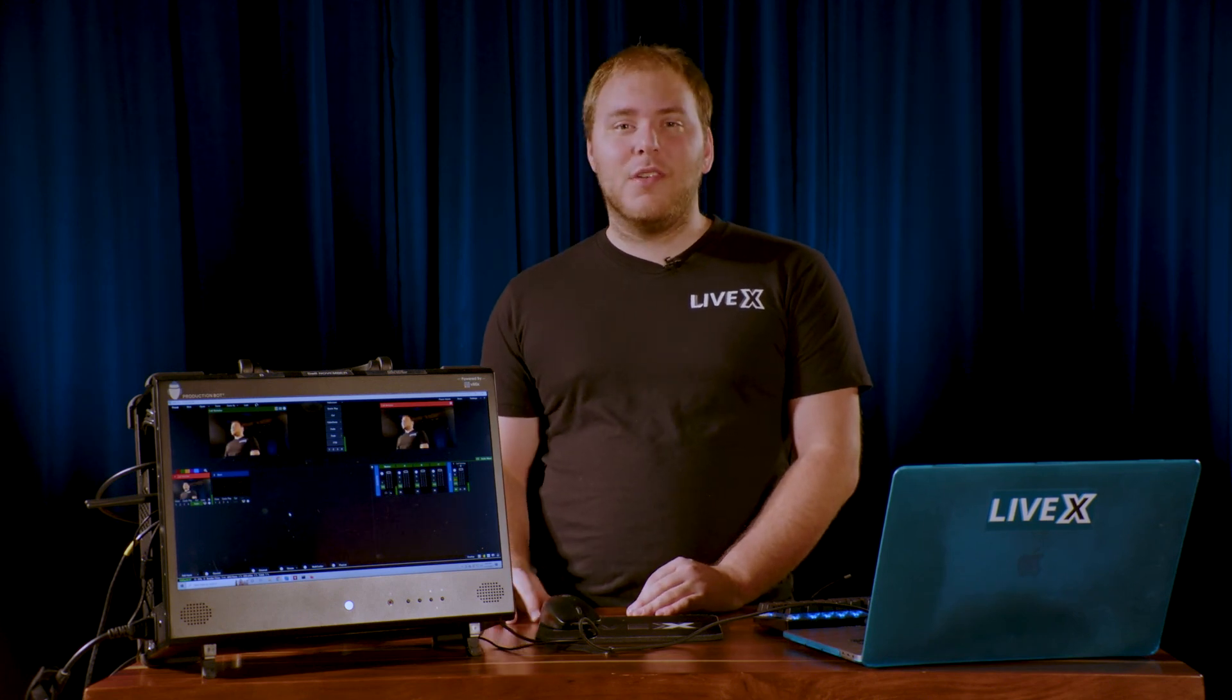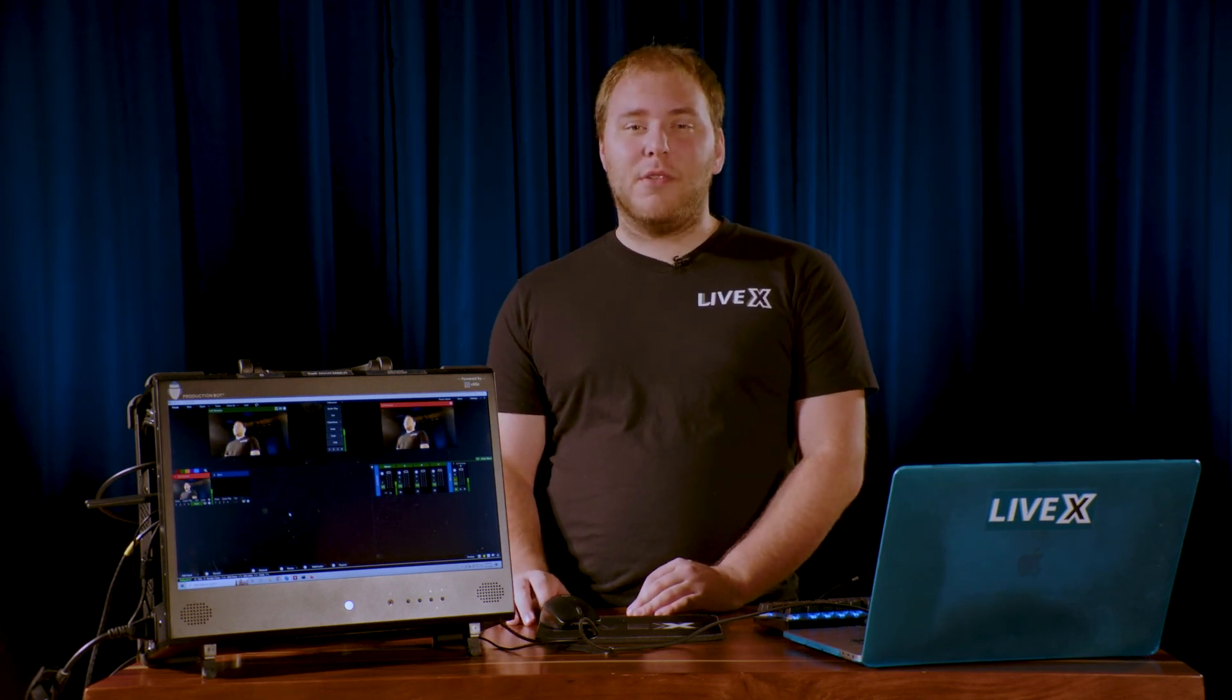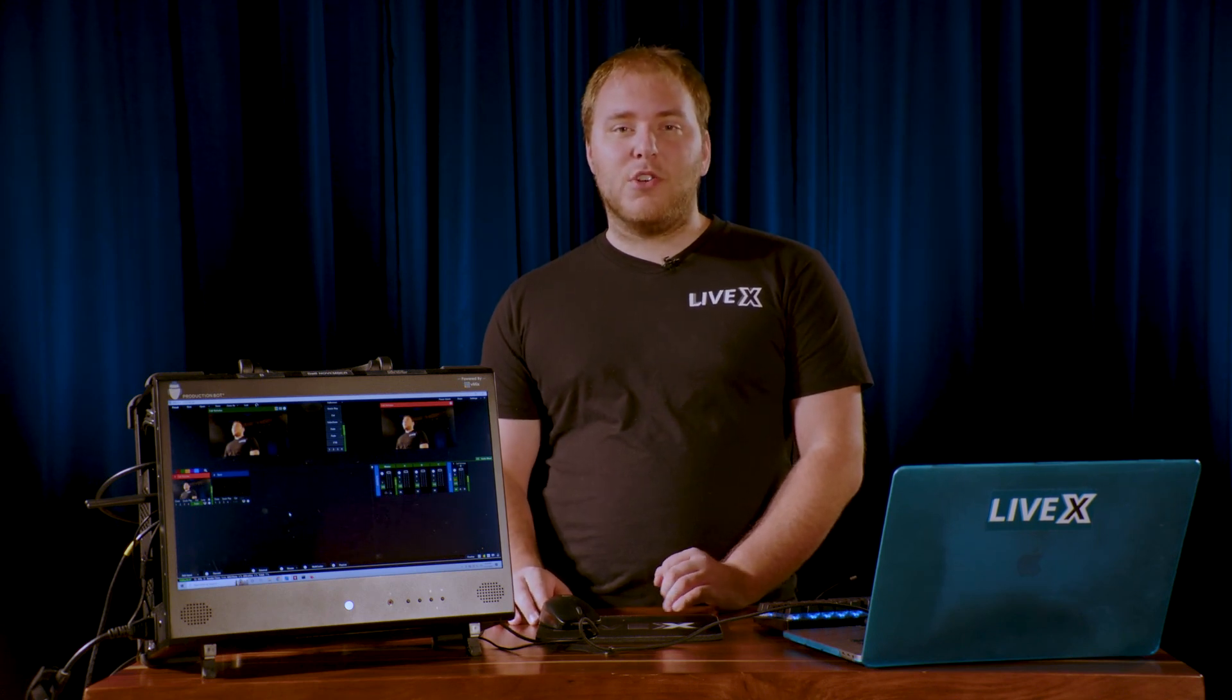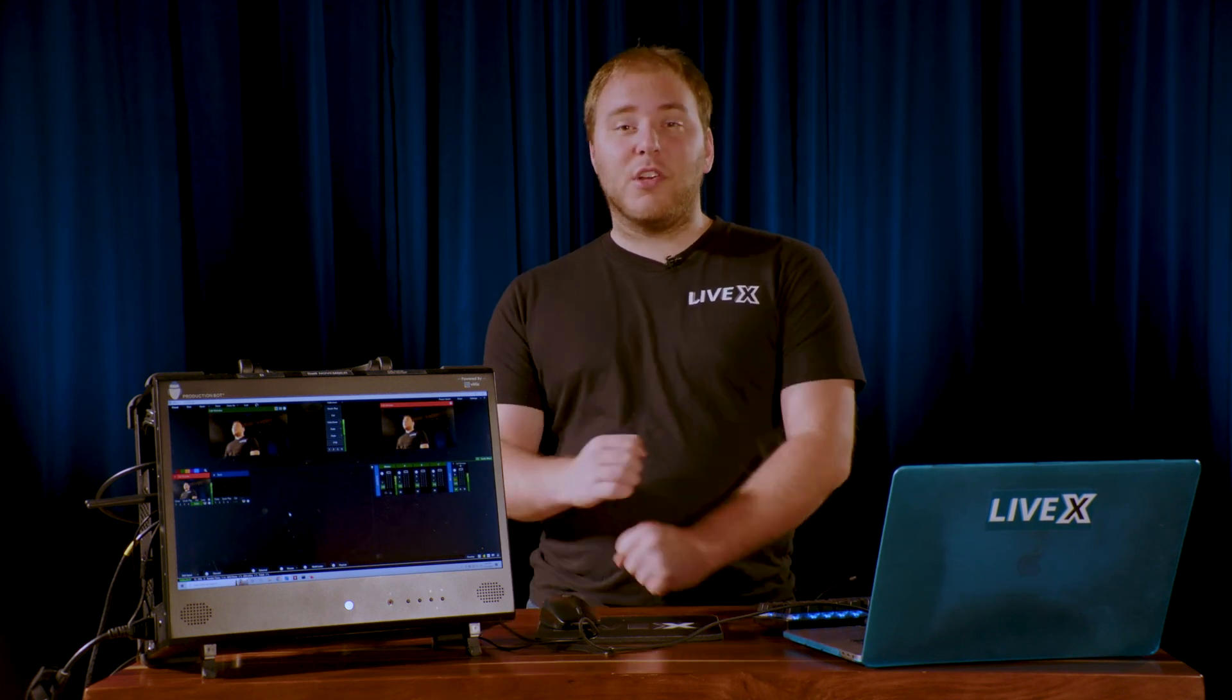So thank you so much for watching. Hopefully you learned a bit about what vmix call is and how powerful it really can be for your productions, whether it's just someone from their laptop at home with a webcam, or if you're connecting to another studio with a professional setup and vmix call connect. However you want to use it, it works really well. Make sure to like, comment, and subscribe, and we'll see you in the next video.